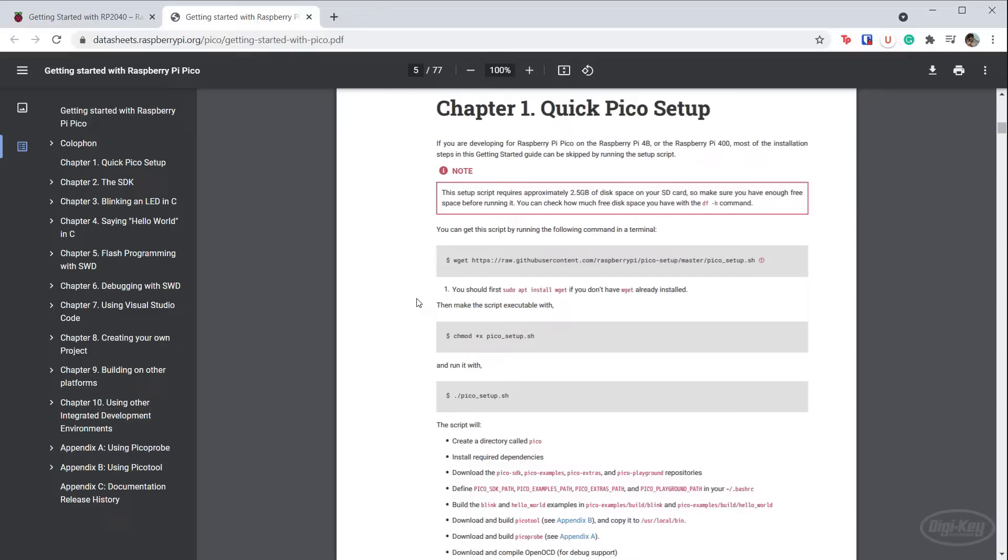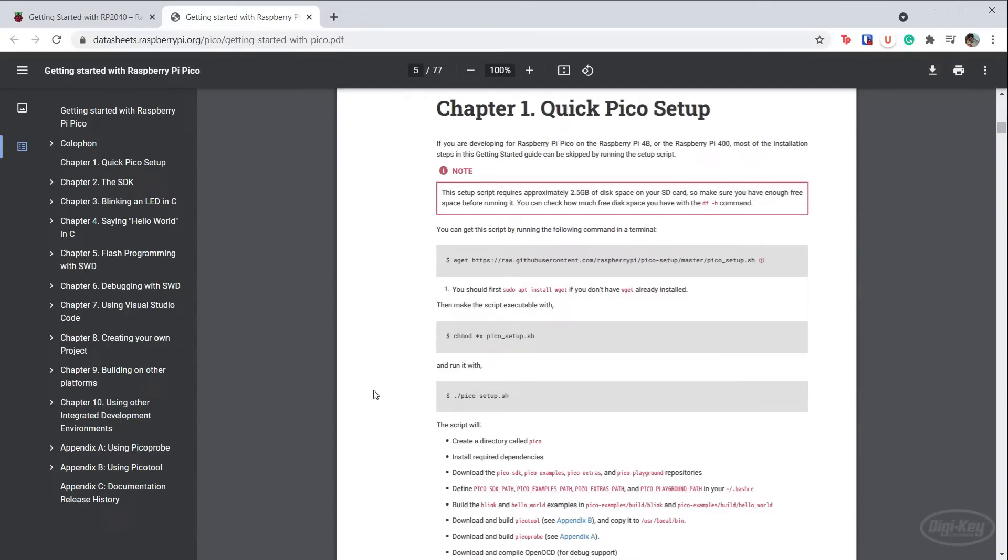If you're using a Raspberry Pi with Raspbian or other Debian Linux computer, you can just run this setup script with these three commands. It will automatically install the toolchain, Visual Studio Code, and Pico SDK.